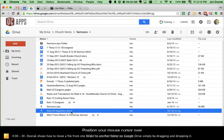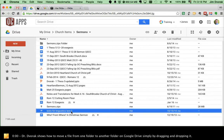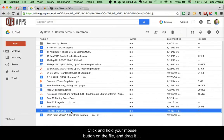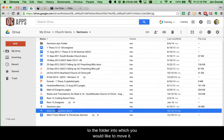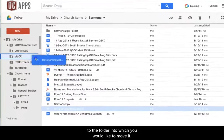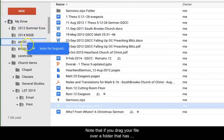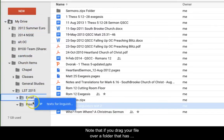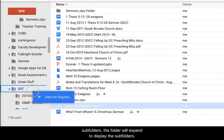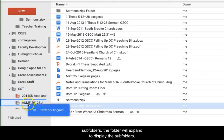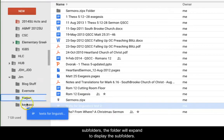Position your mouse cursor over the file or folder you want to move to a new location in Google Drive. Click and hold your mouse button on the file and drag it to the folder into which you would like to move it. Note that if you drag your file over a folder that has subfolders, the folder will expand to display those subfolders.